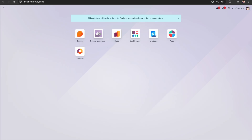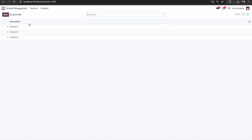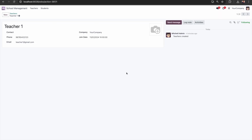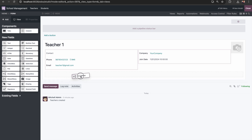Going back and checking our application — under School Management we can see the Teachers menu and a separate Students menu. Clicking Students shows all the student records. However, if we want to see how many students are under one teacher, that information is not shown on the teacher form. So I will click the Studio icon to add that functionality.